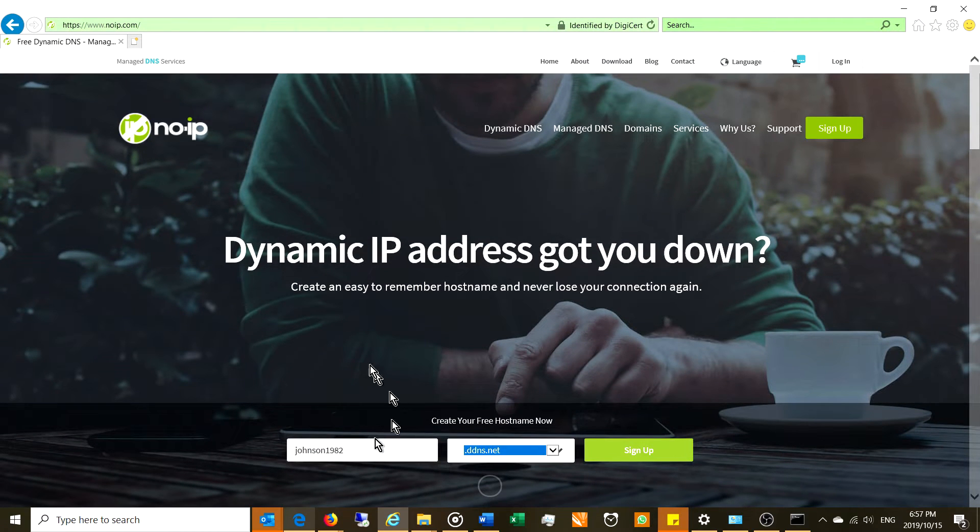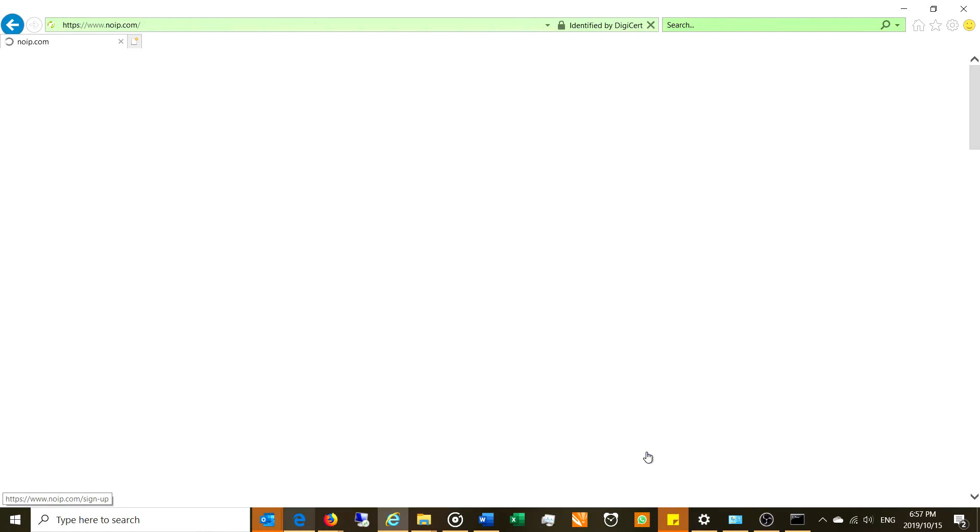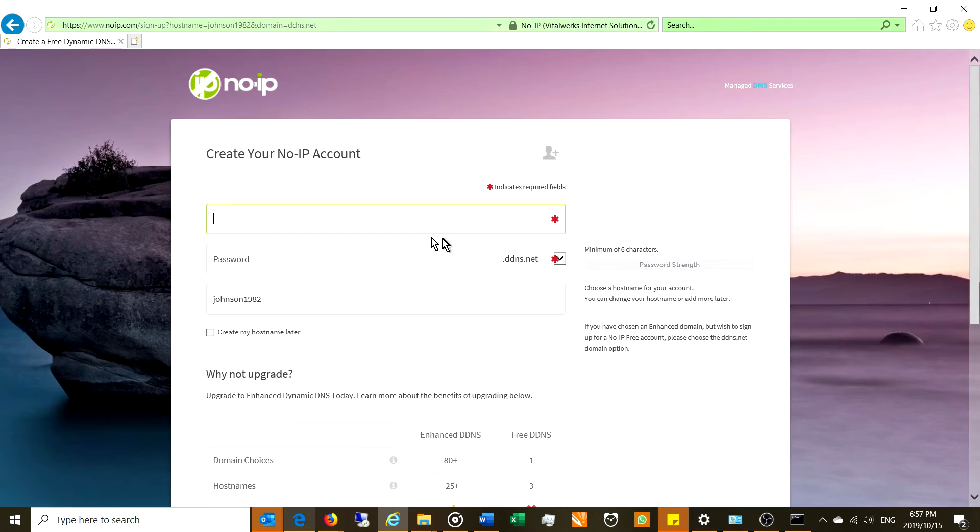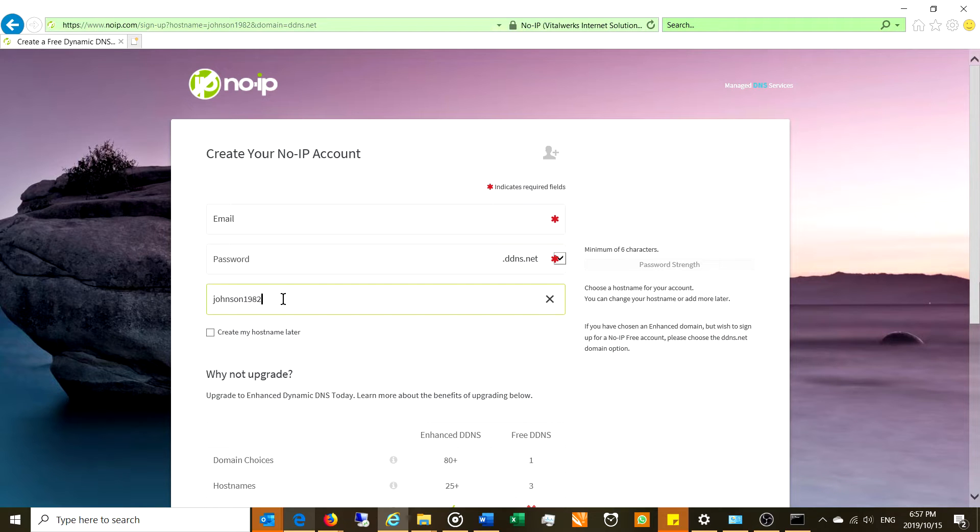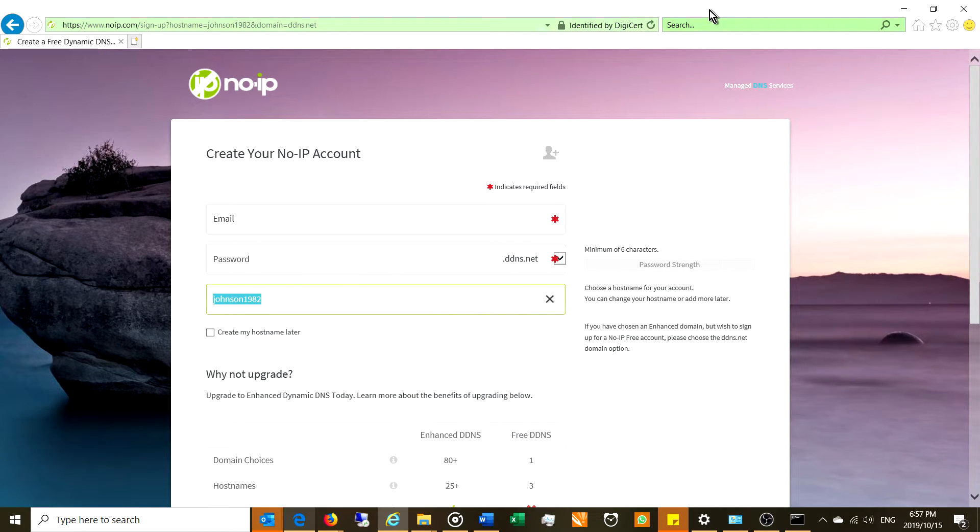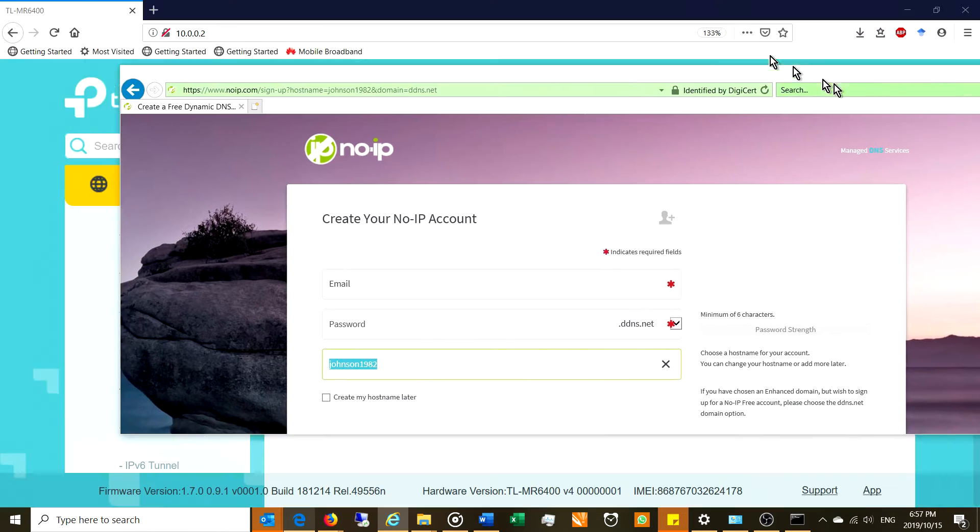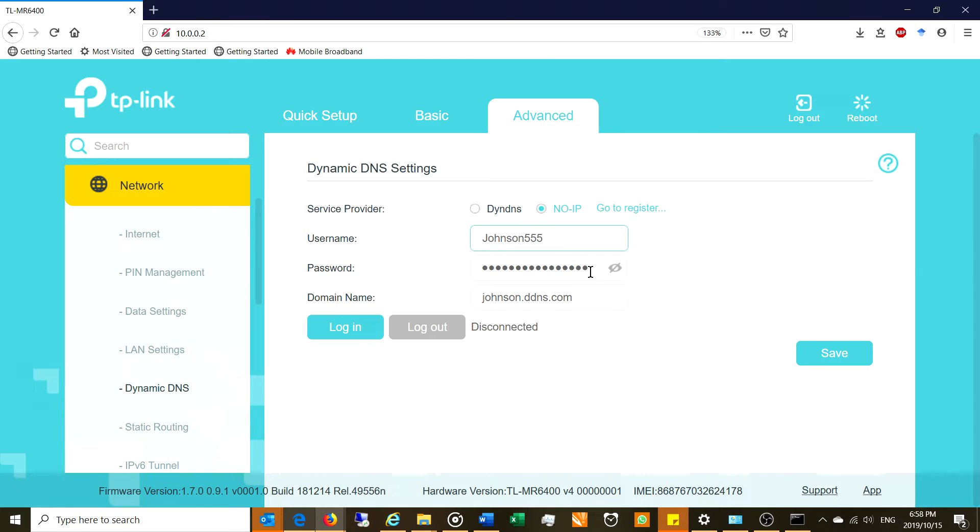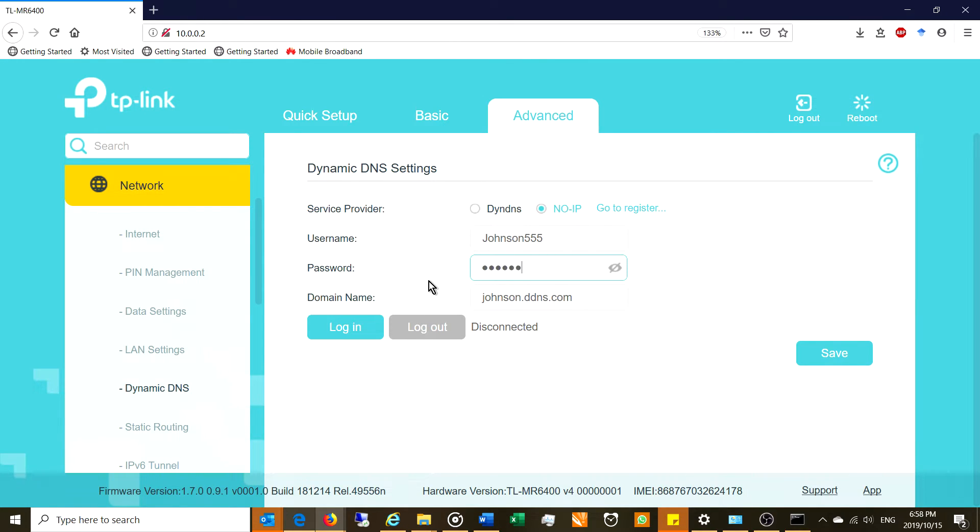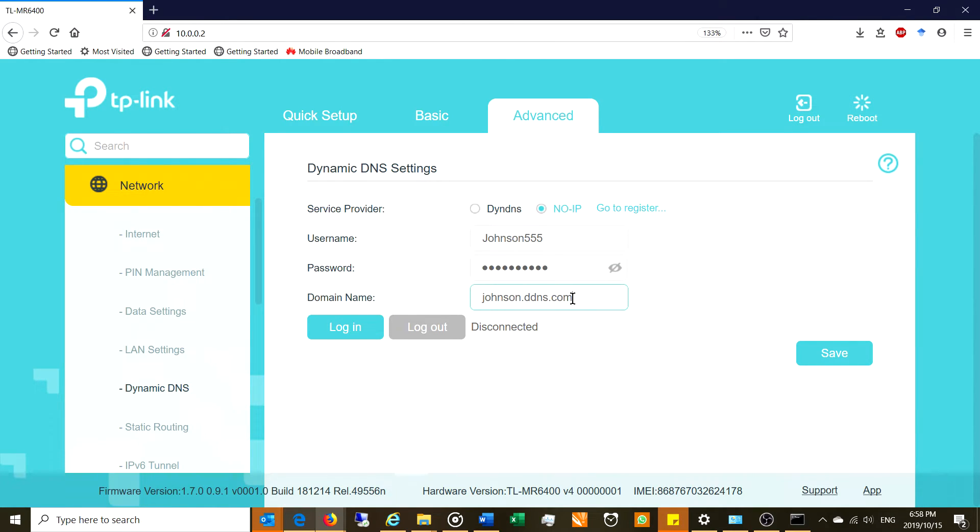So username and password is the username and password which you chose when you set up your account. Can you see it asks you for a username and password? This is your DDNS address johnson1982.ddns. So what will happen is you need to create your username and password. Maybe your username and password is also johnson but you'll choose something else 555 and your password is whatever.